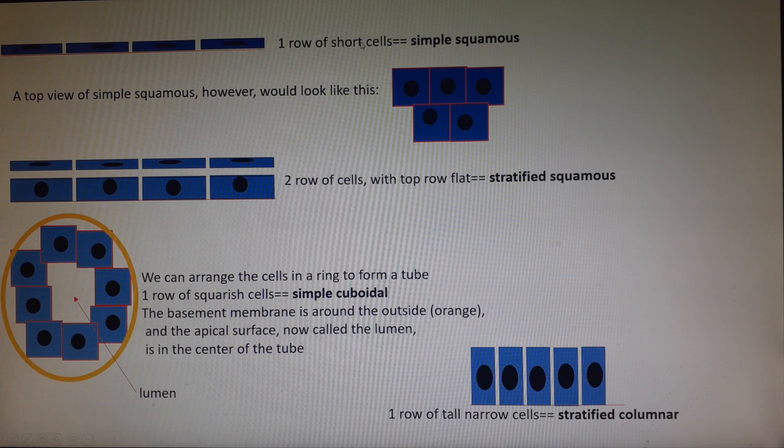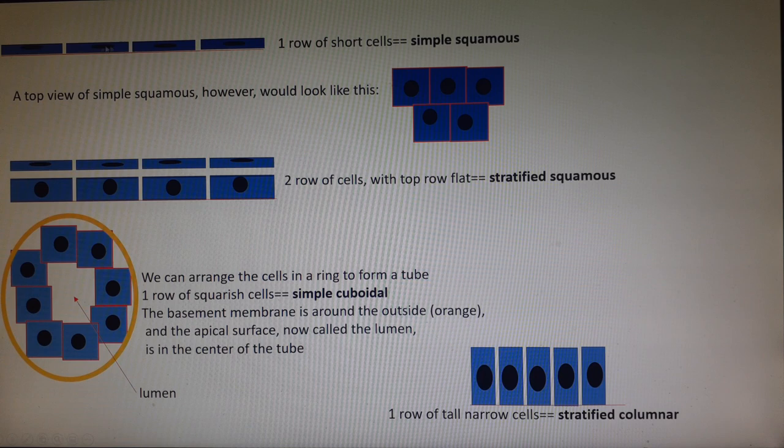So if I have one row of short squatty cells — and my basement membrane here is shown in red — I would say that the name of this tissue is simple squamous.